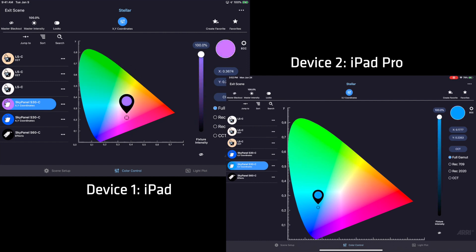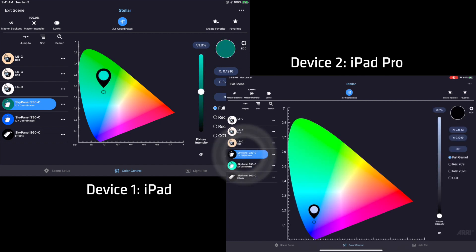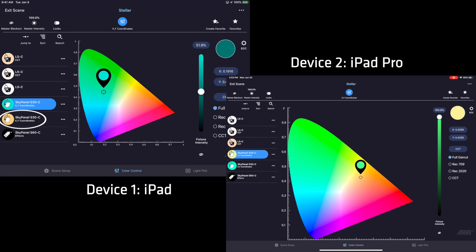We can also work on different devices and on different fixtures at the same time. This will allow for multiple people to simultaneously be working on the same project but different lights.